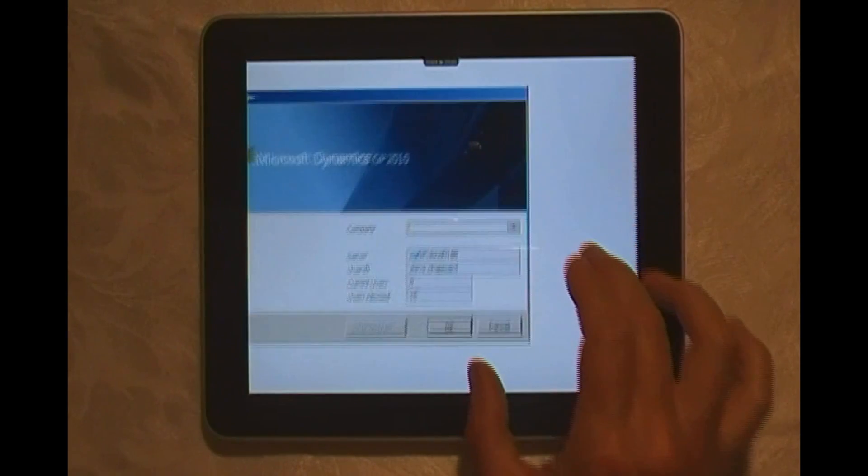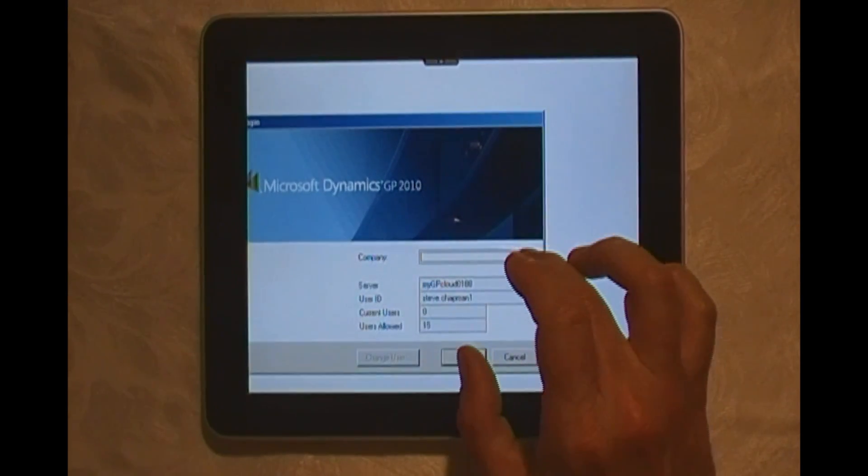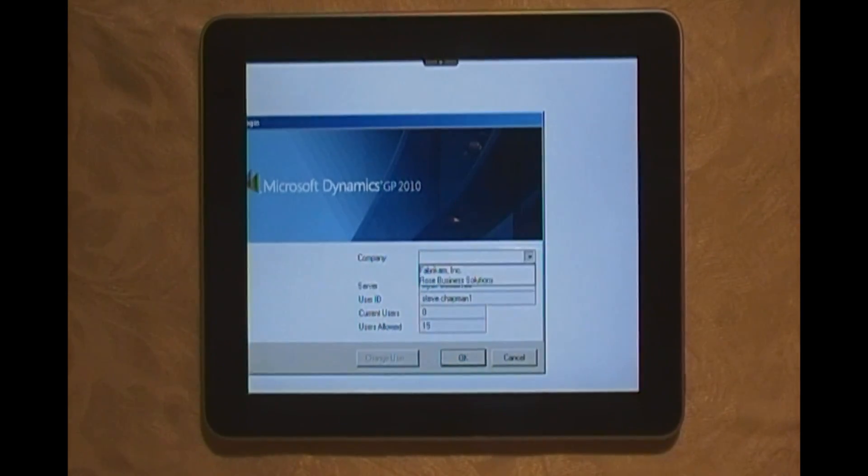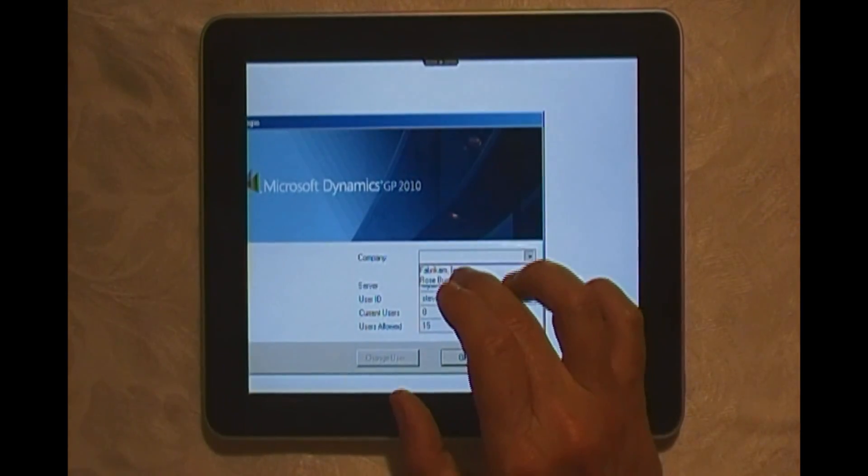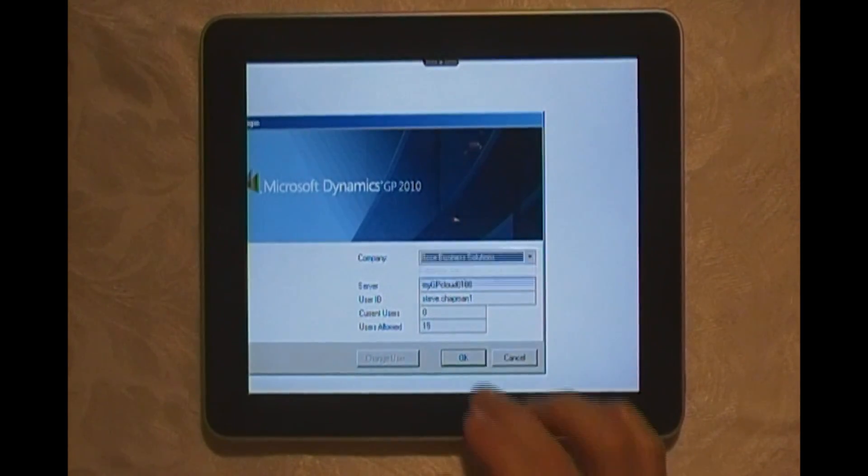Now I'm going to select a company. Let's do the company dropdown, select that one there.